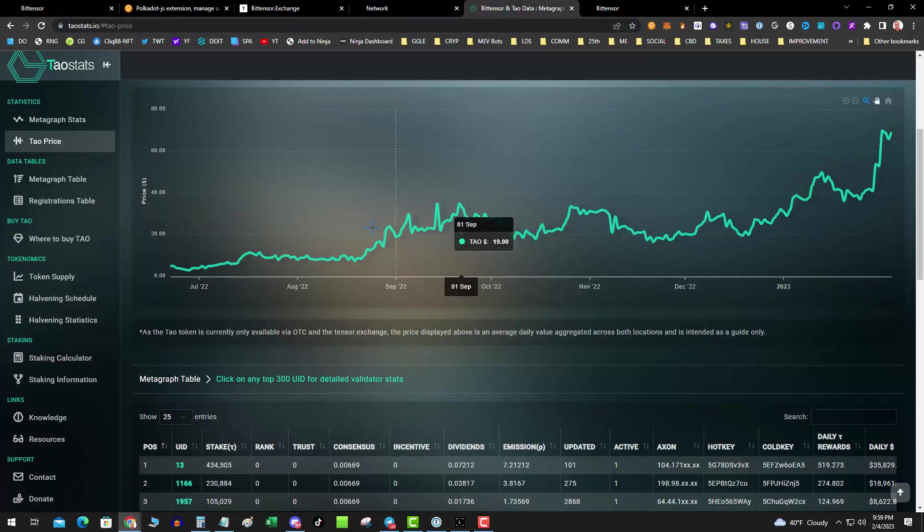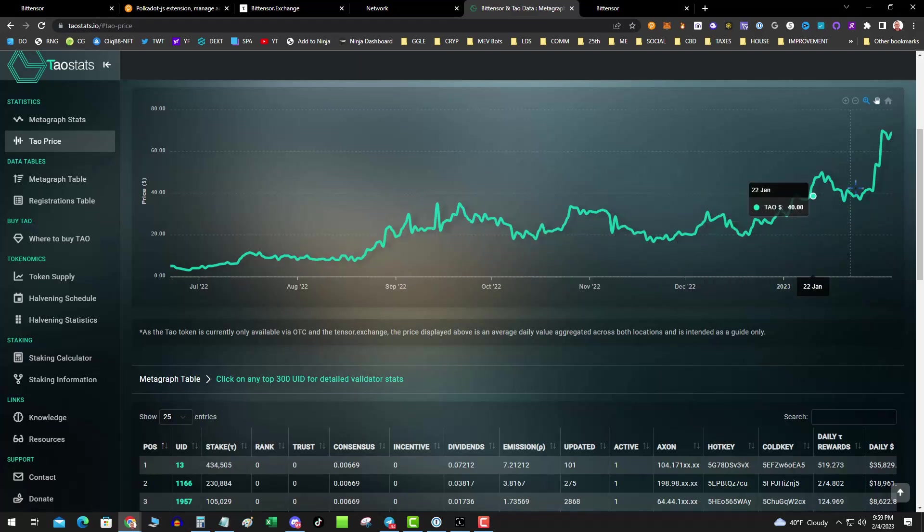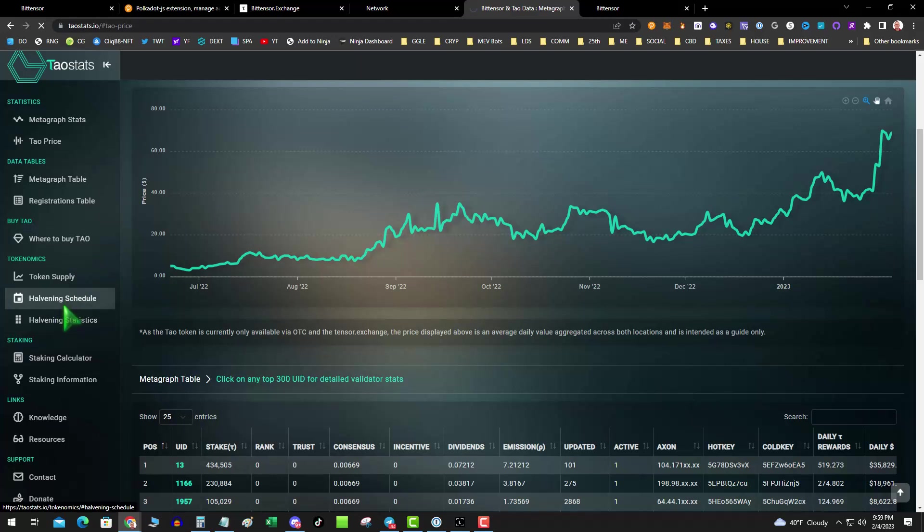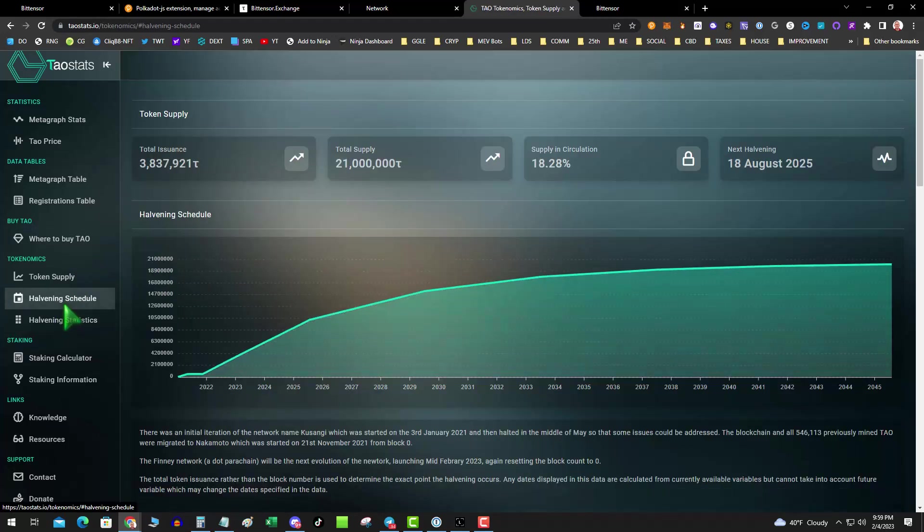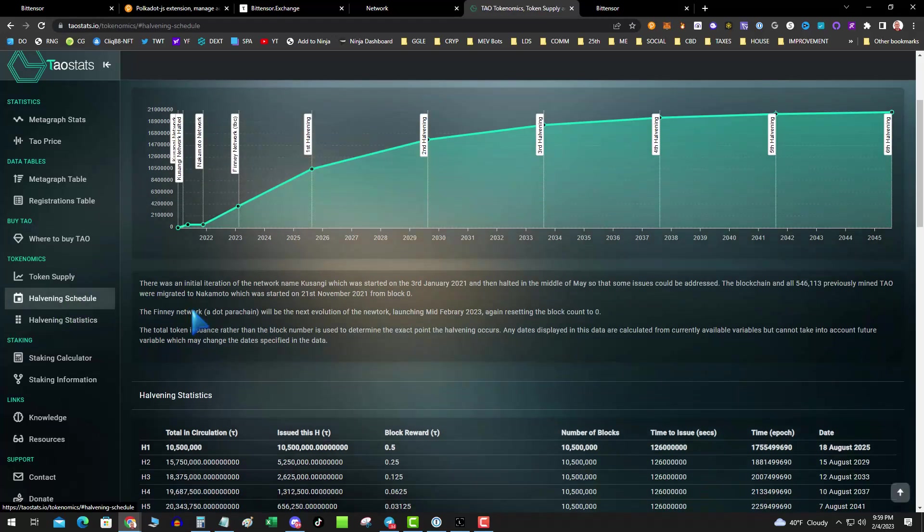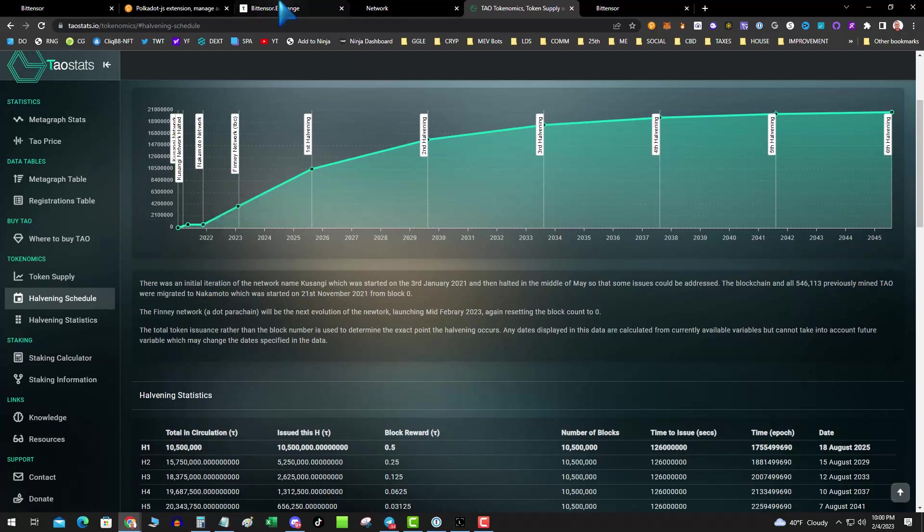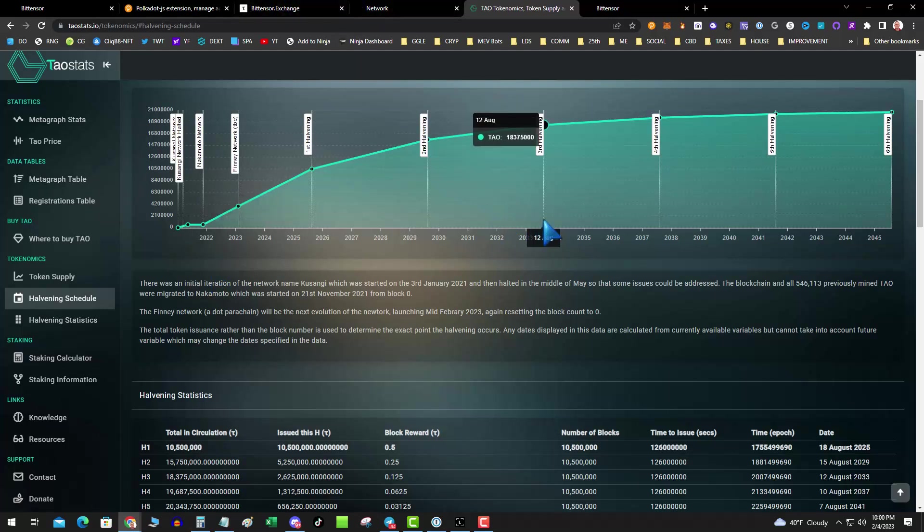And also there is a really sweet TAO stats page. You can see the price. It's just pretty much gone straight up. It has not gone down at all. Available only on OTC and Exchange. You see the halving schedule. 21 million shows the halvings. Staking calculator. Token Supply. Now, what I have not found is a rich list. And when I do find one or figure out how this thing works, like I said, the Explorer is pretty confusing. I will post it out there.